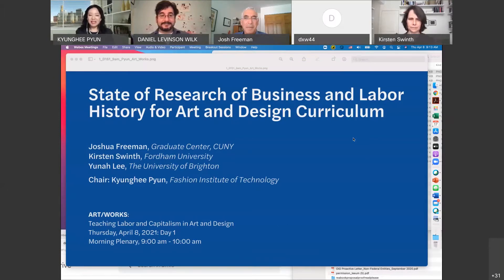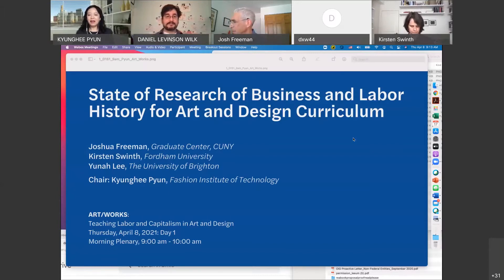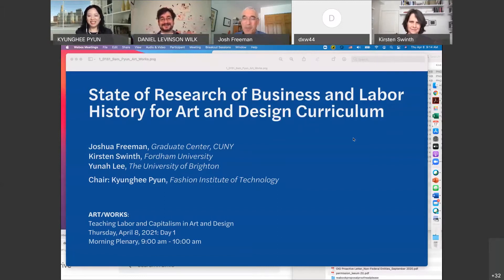Professor Joshua Freeman is a historian and distinguished professor at the City University of New York Graduate Center. He has written extensively about the history of labor, modern America, and New York City. His books include Behemoth: A History of the Factory and the Making of the Modern World; Working Class New York: Life and Labor Since World War II; American Empire: The Rise of Global Power, The Democratic Revolution at Home; and In Transit: The Transport Workers Union in New York City, 1933 to 1966. Thank you, Josh, for coming again.